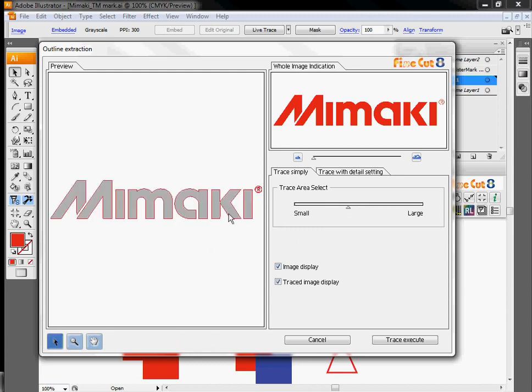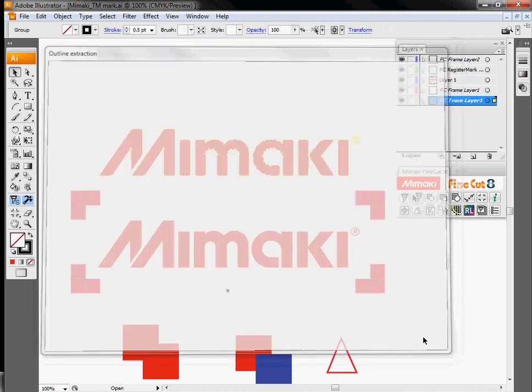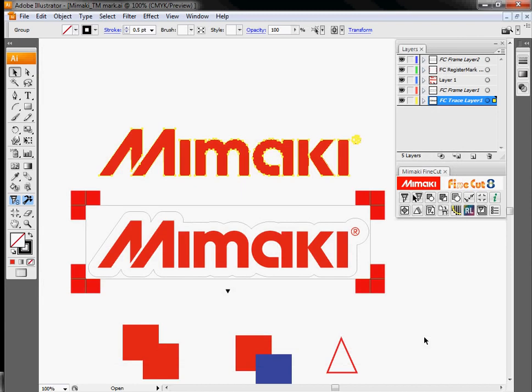We can essentially control how many lines are going to be on there by adjusting the trace area. So that's my original image and the red represents the lines that it forms around. Once I have some sample lines I'm happy with, I hit trace execute.